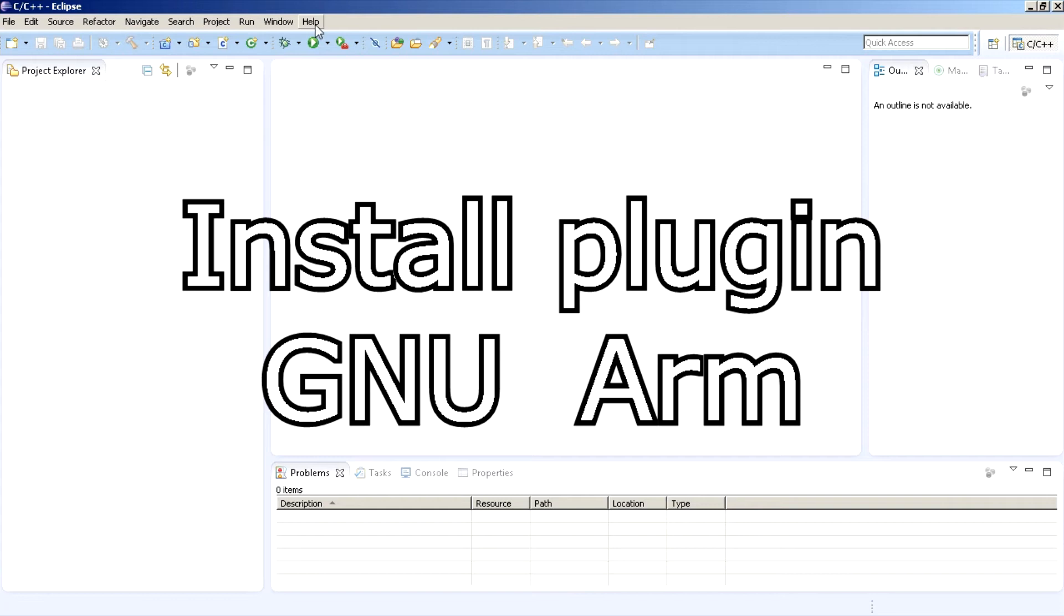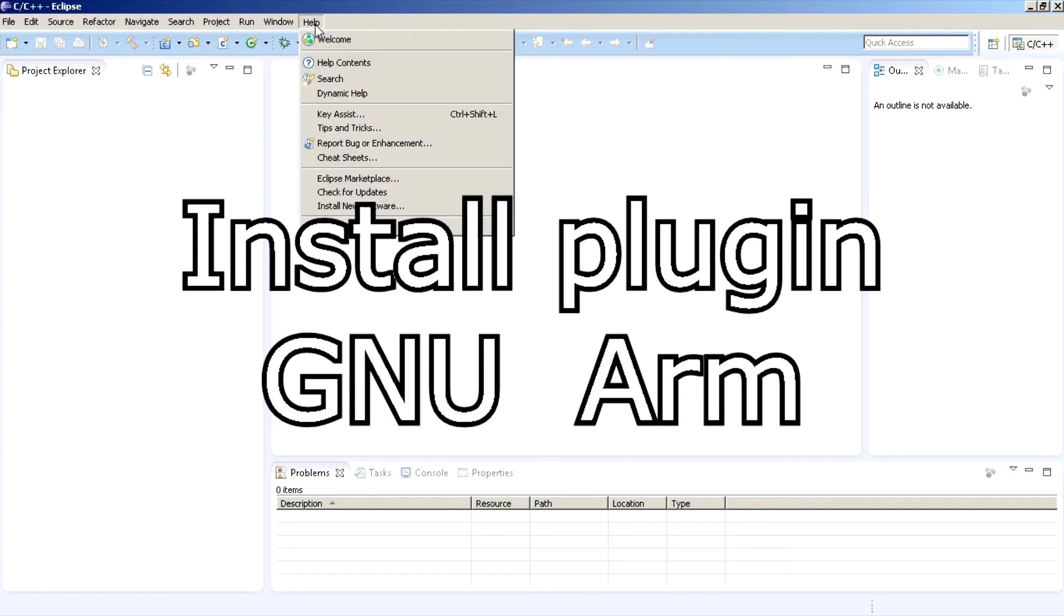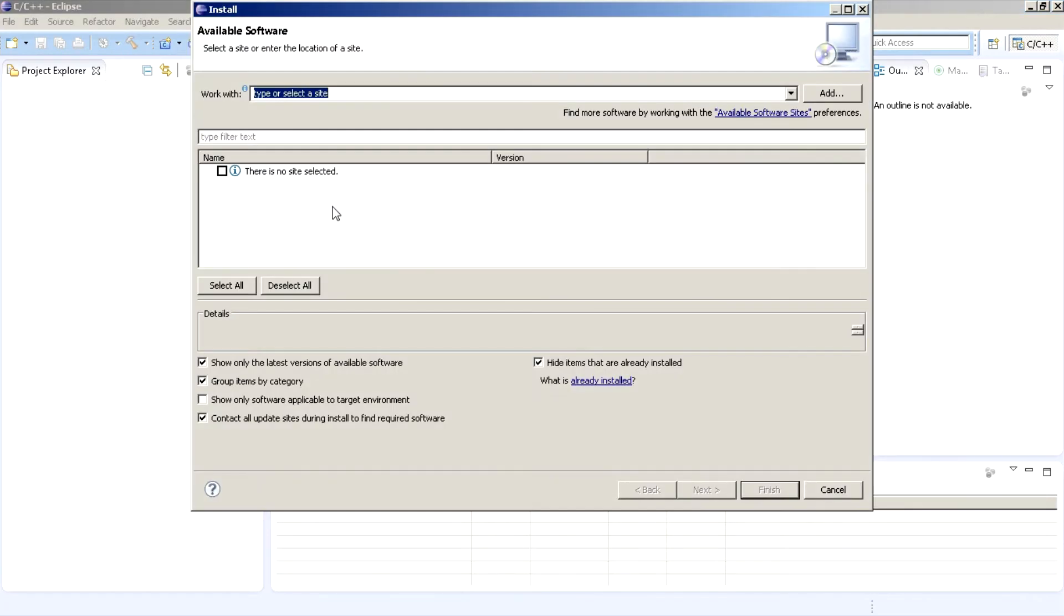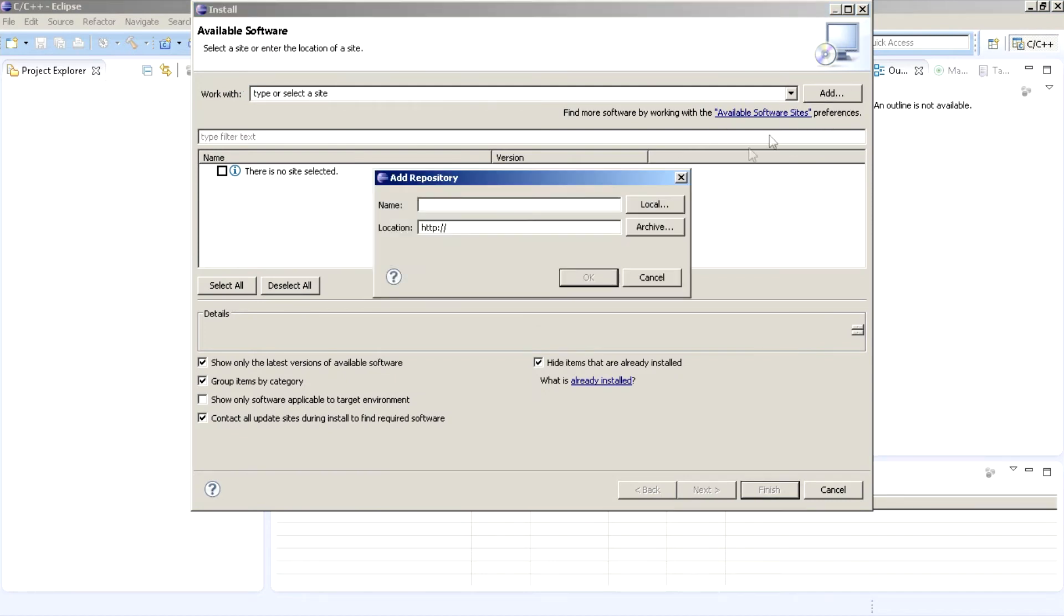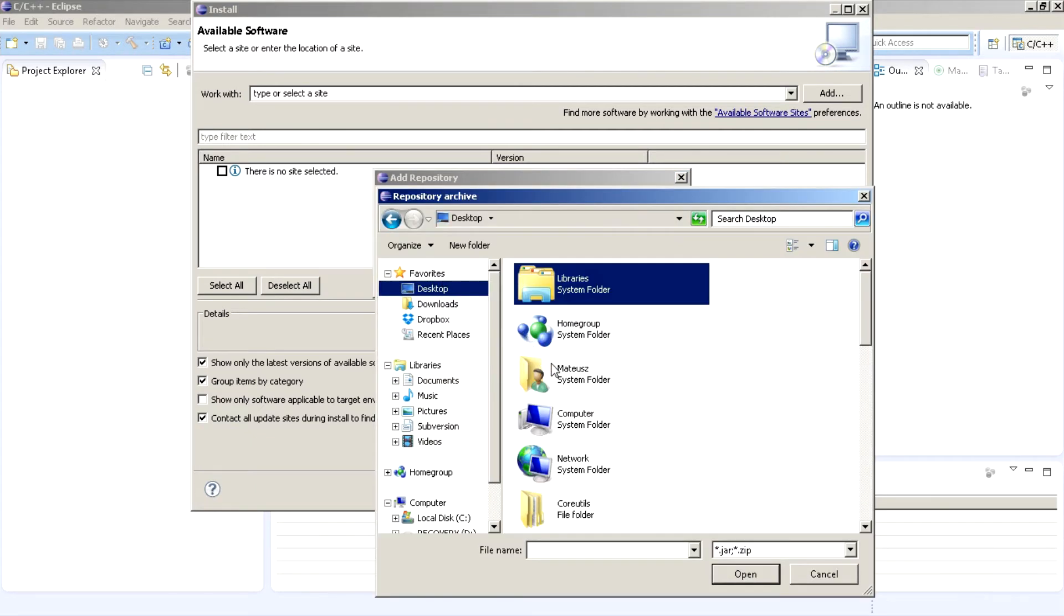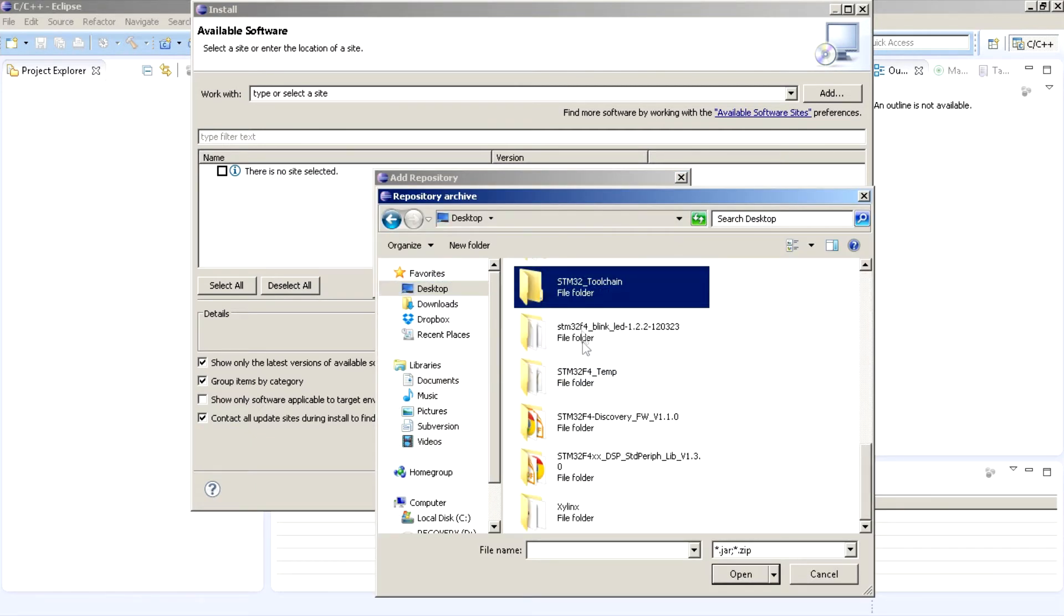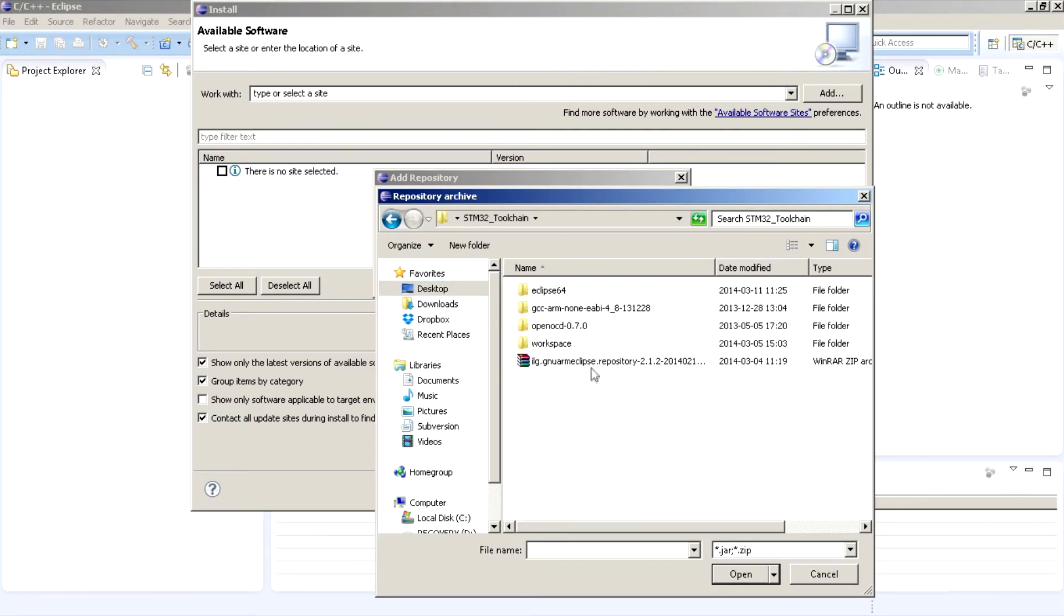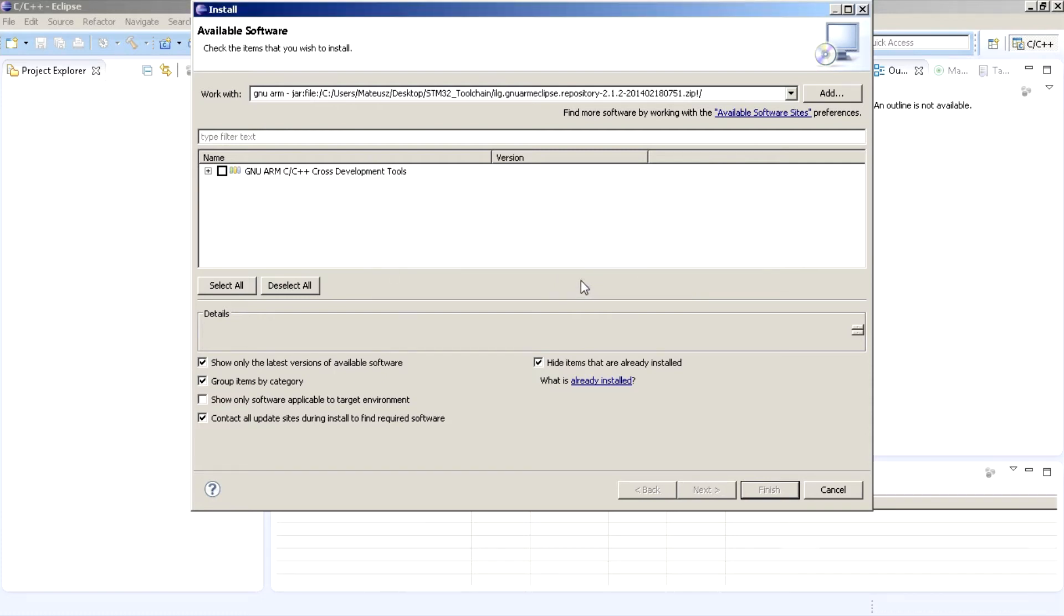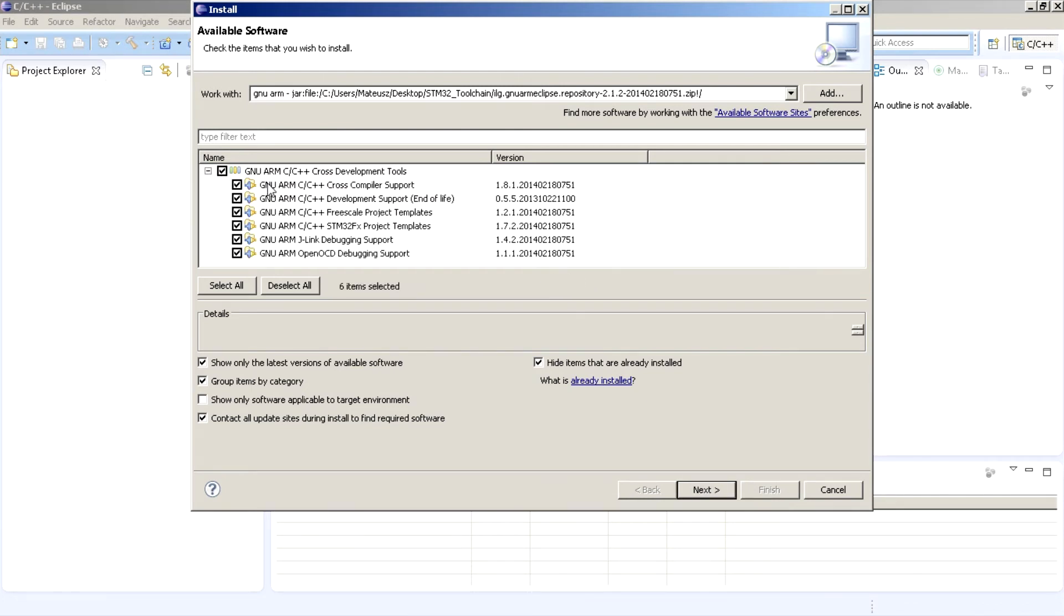Now install plugin for Eclipse. Click help then install new software. Click add archive. Search for downloaded zip file with GNU ARM plugin. Insert name GNU ARM. Now check the box next to GNU ARM and click next.